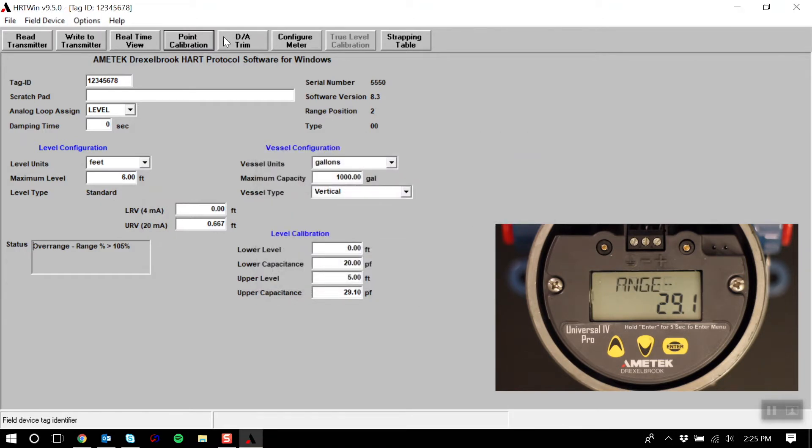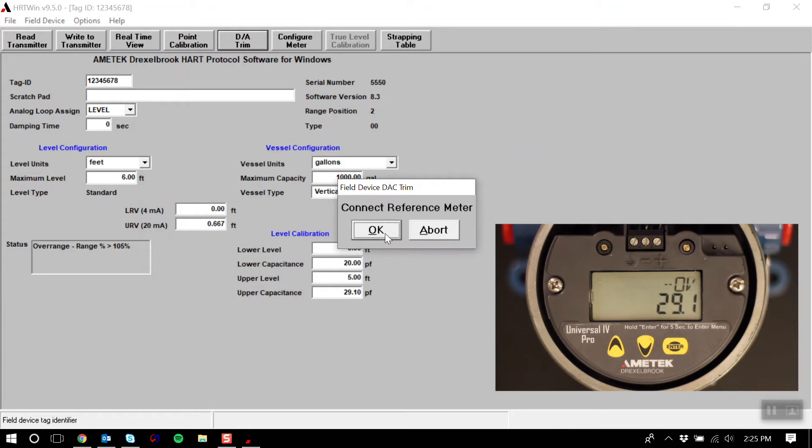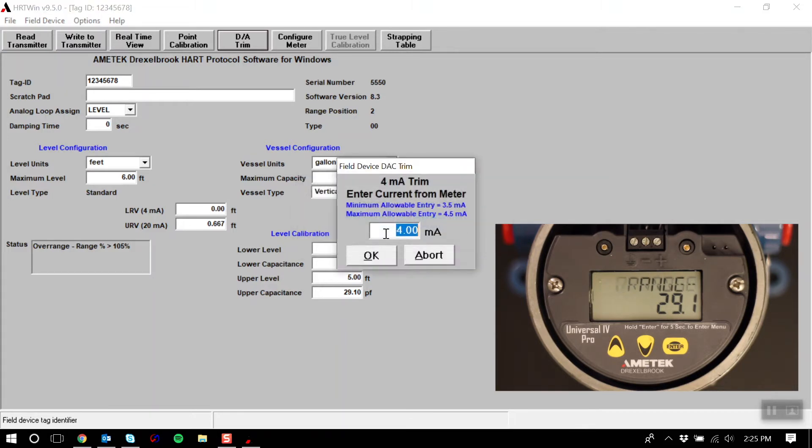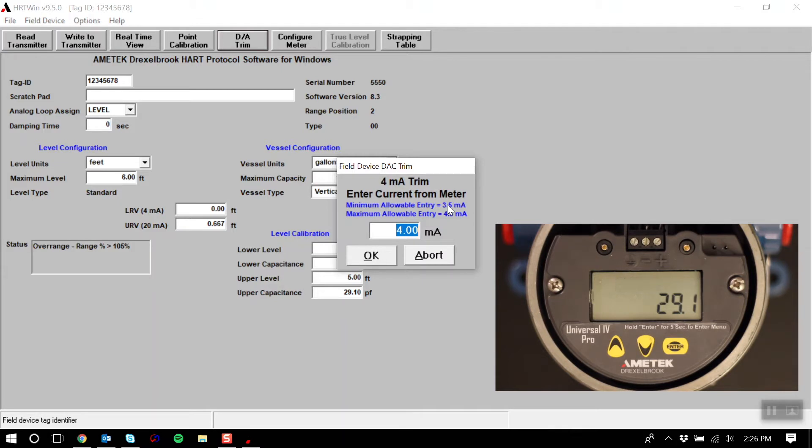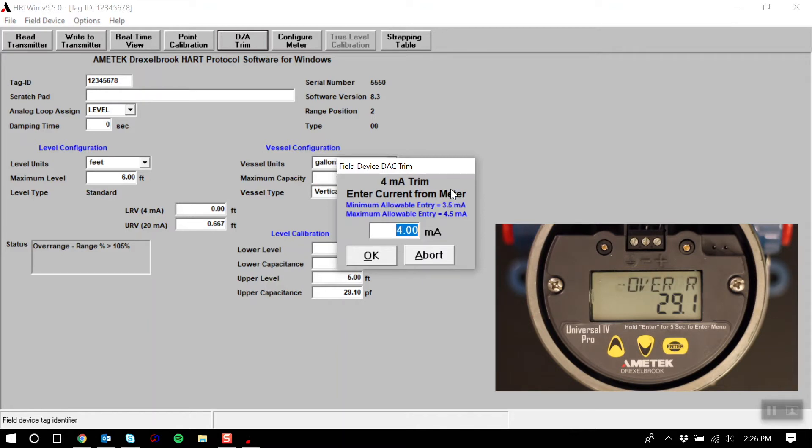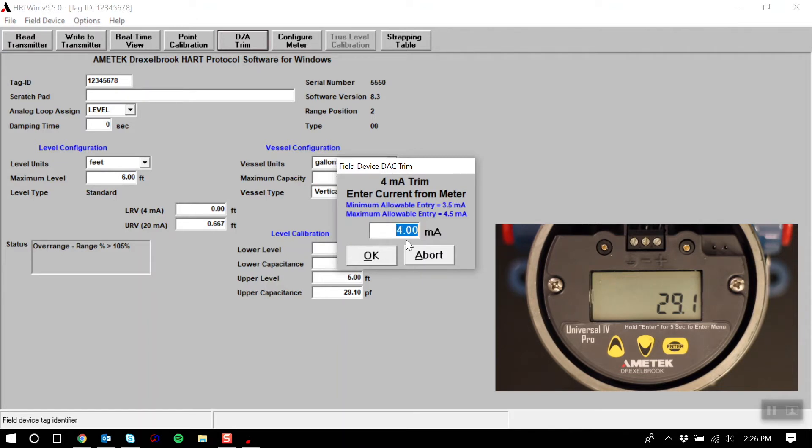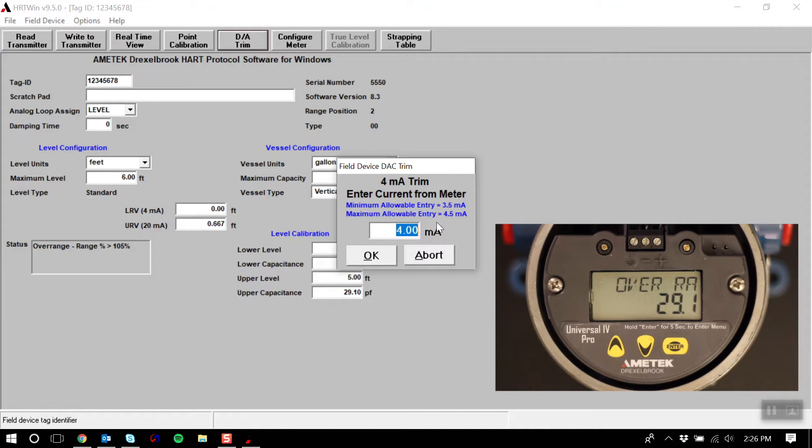D-to-A trim allows for a reference meter to be connected to the transmitter for adjusting your transmitter output. For example, after calibration you observe that the tank is empty and a handheld current meter reads 3.94 mA while the real-time view on the PC shows 4 mA. By adjusting the D-to-A trim you may digitally manipulate the current output to equal 4 mA. So in this case here I would enter 3.94 mA and hit OK. You may also wish to adjust the high end to 20 mA.